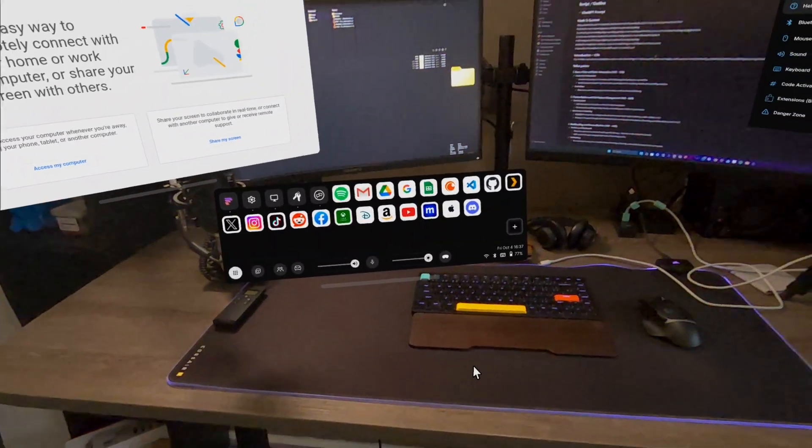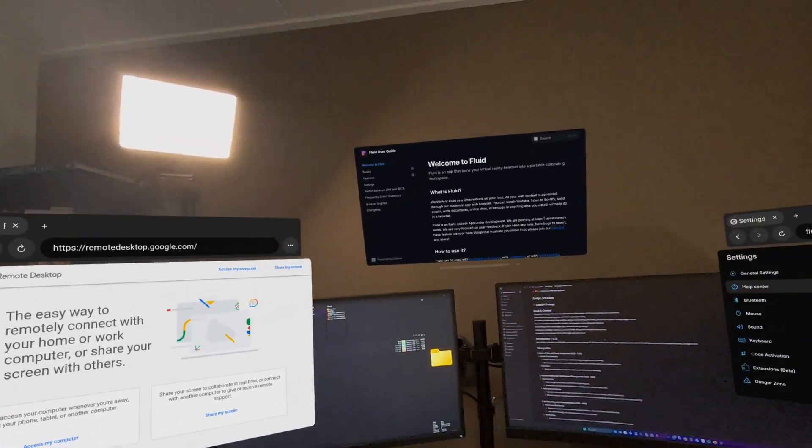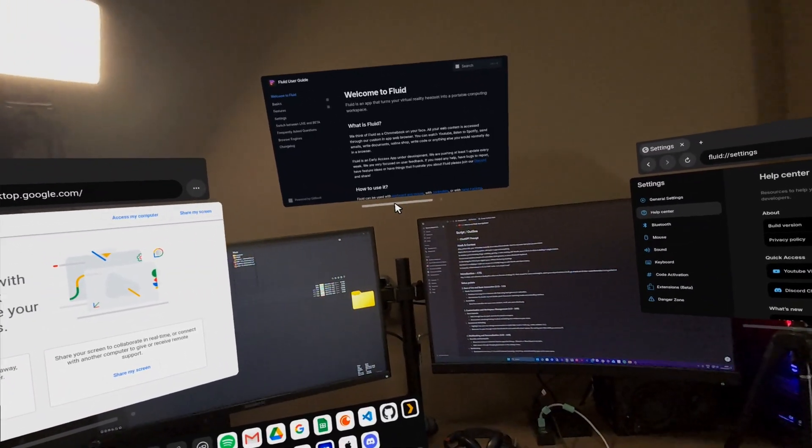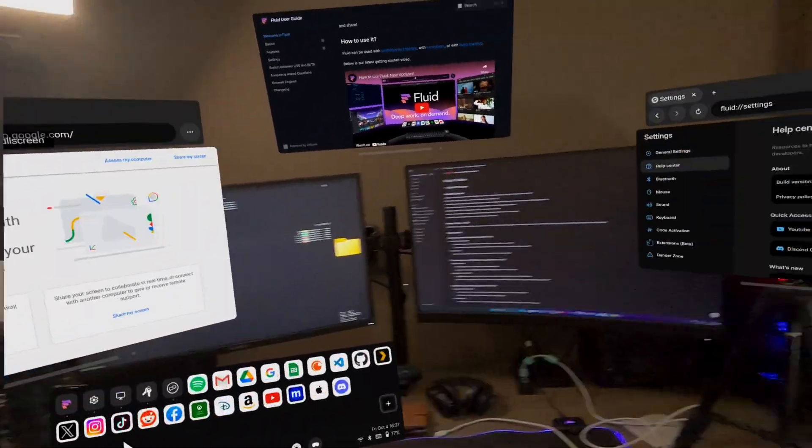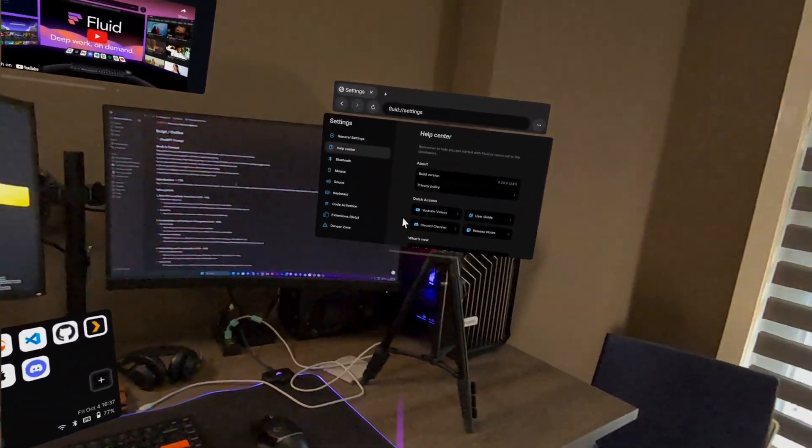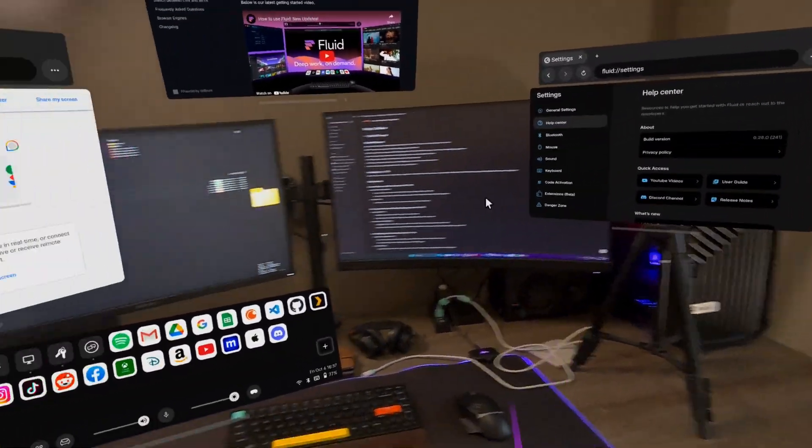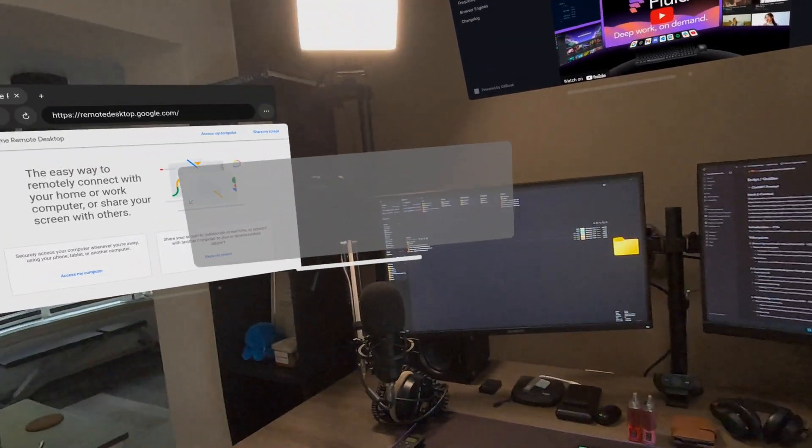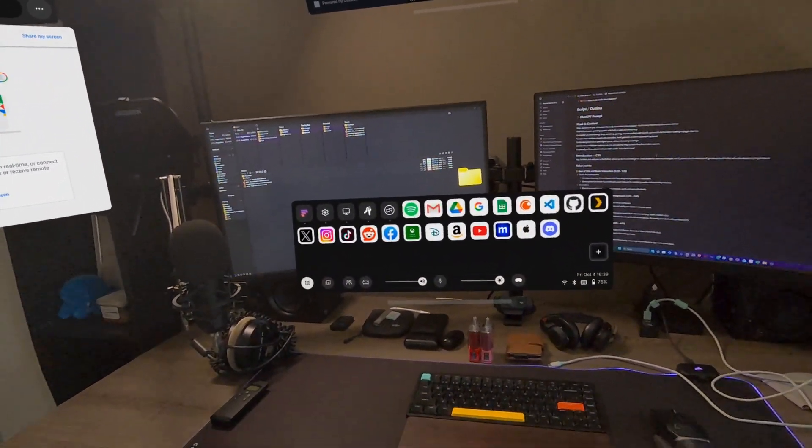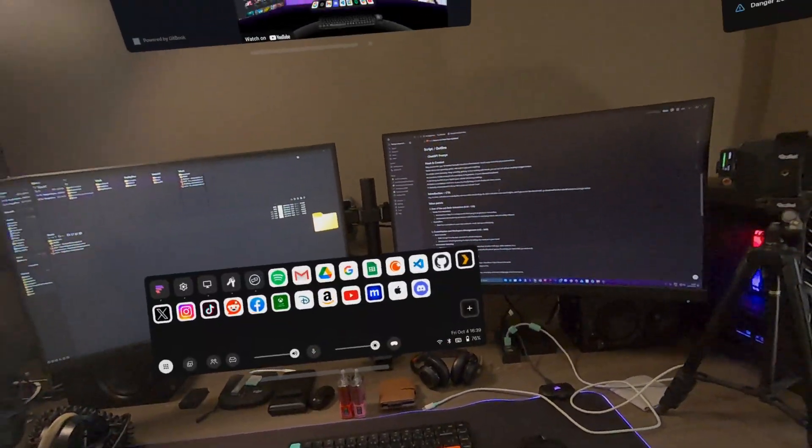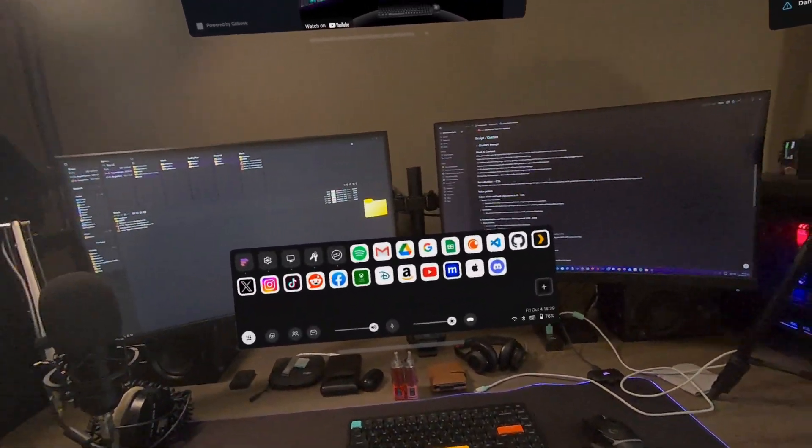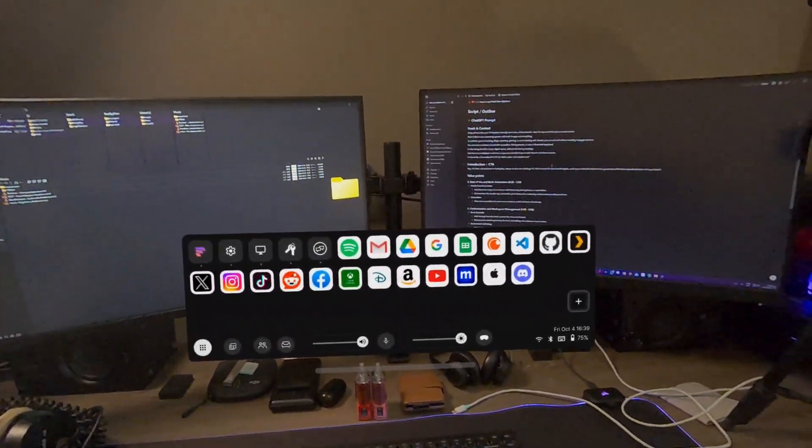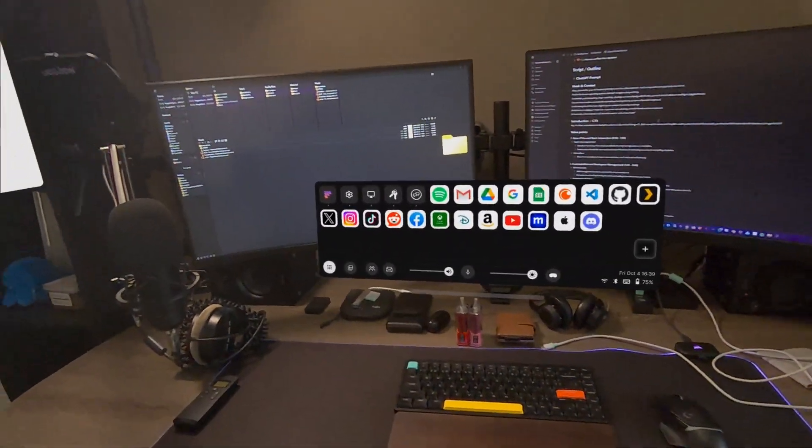Fluid. So here we are in Fluid. We are greeted with a welcome screen. Then we have a screen on the left side, and we have another screen on the right side with all kinds of settings. So yeah, you can move these screens. And we can see over here some kind of a taskbar. I don't know if they have a special name for this.